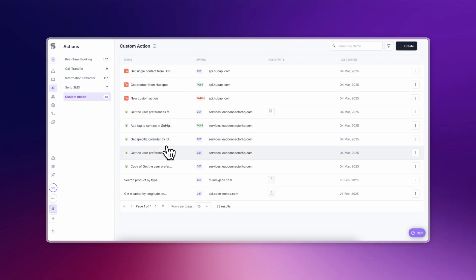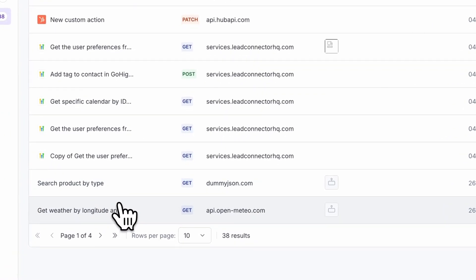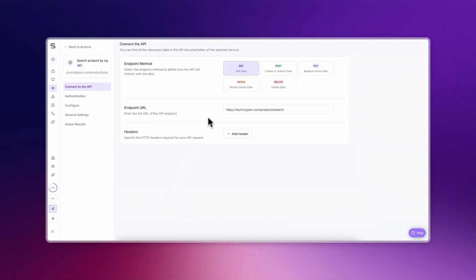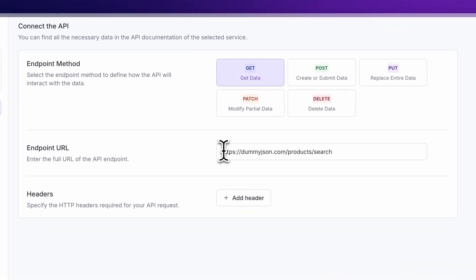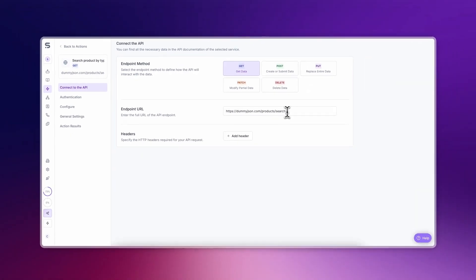As a note, APIs are not created within the SynthFlow platform — they are only called from there. To use an API, you must know the API endpoint, what information should be returned, and any authentication details needed. There's more on that configuration in the next video.